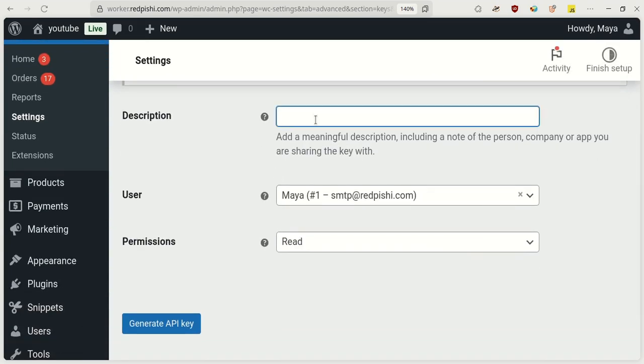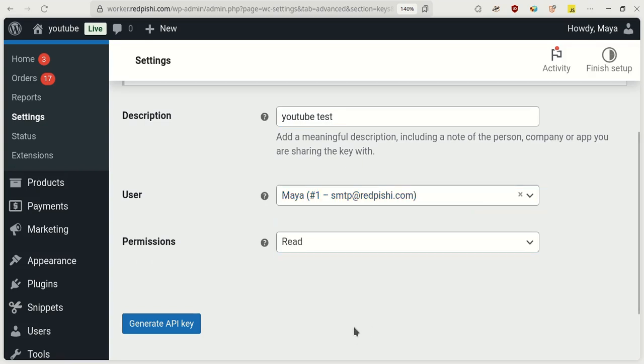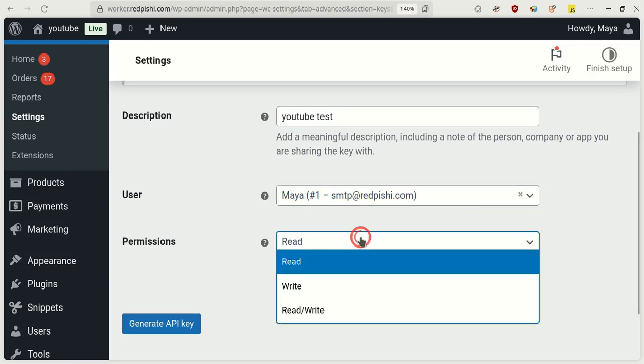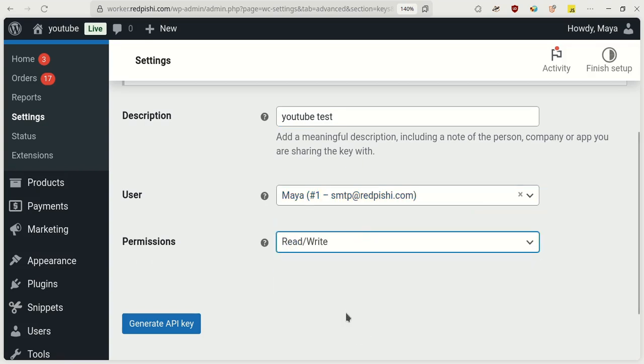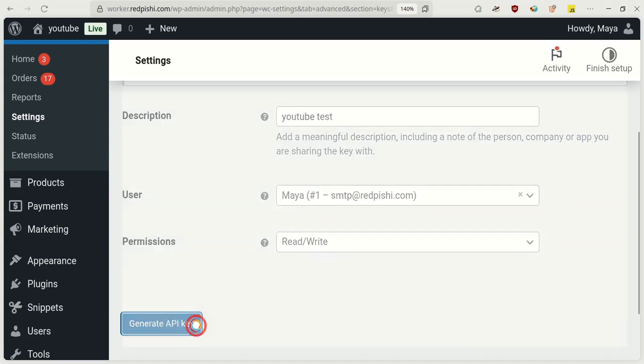Click on Add key. Fill in the description. Select a user with appropriate permissions, and set the permissions to read/write. Click Generate API key.